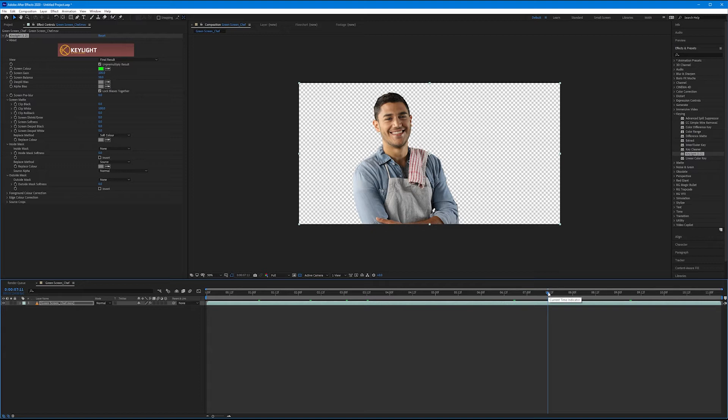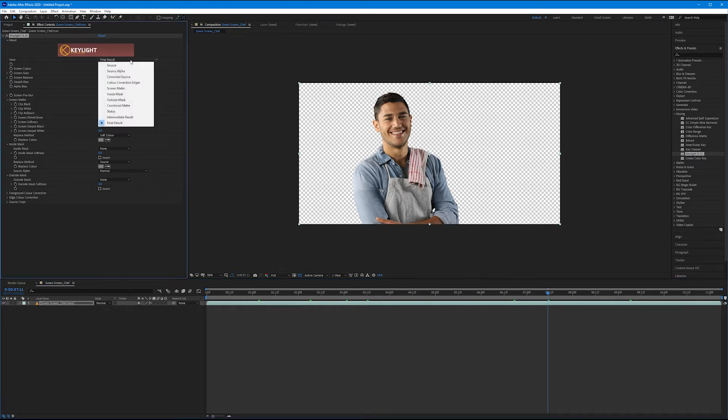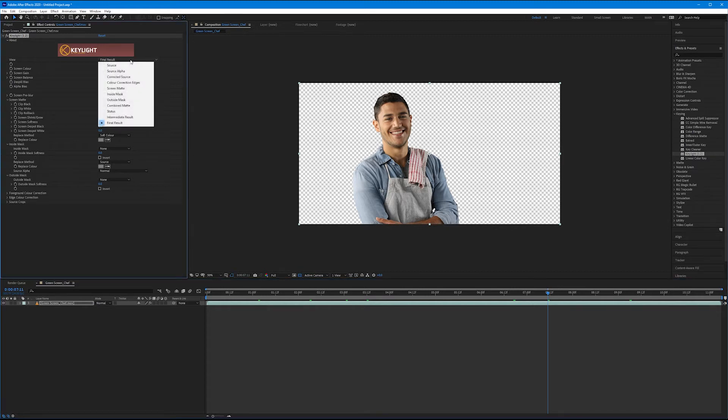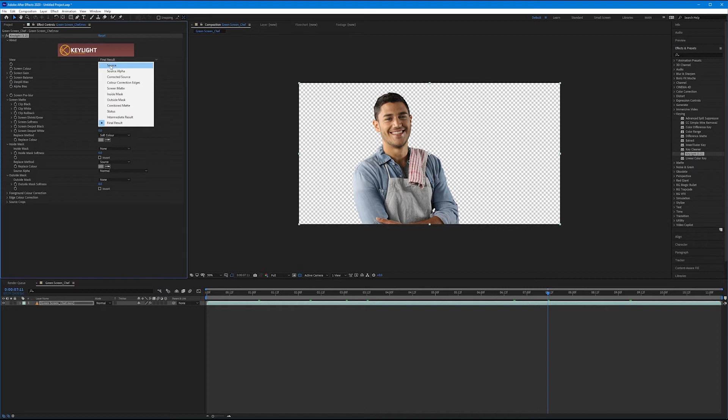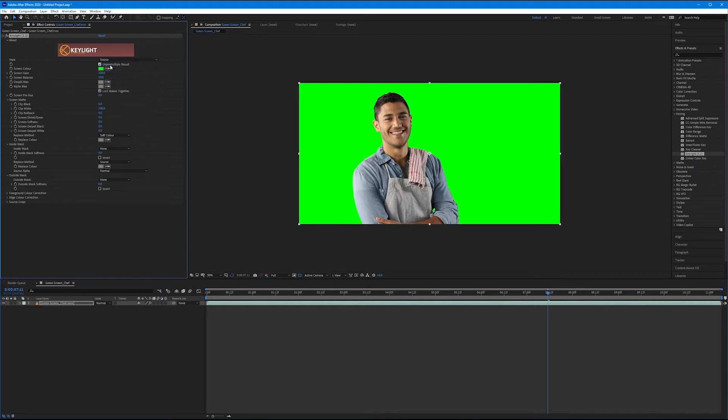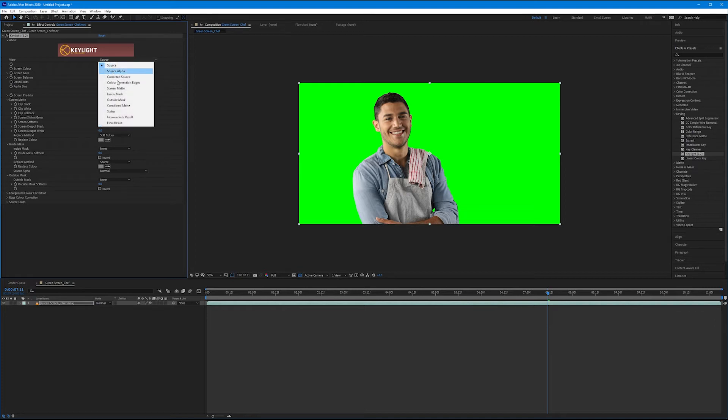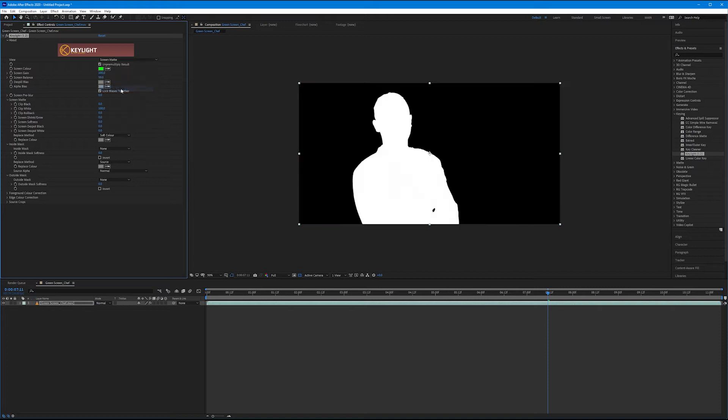But how nice? How can we tell if we didn't miss any areas inside of the subject itself? This is where the view pulldowns come into play. Let's come up to the view pulldown where it says final result. Toggle that down. So we could view the source, and if we click on source, we're just seeing the original clip before we applied the effect. So source and final result are kind of polar opposites here. I want to come to screen matte. Click on screen matte.